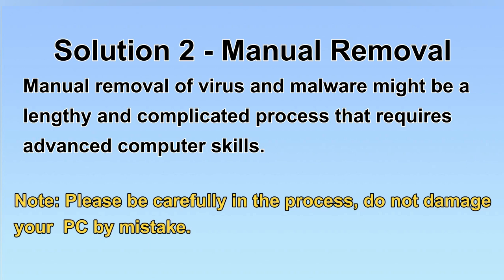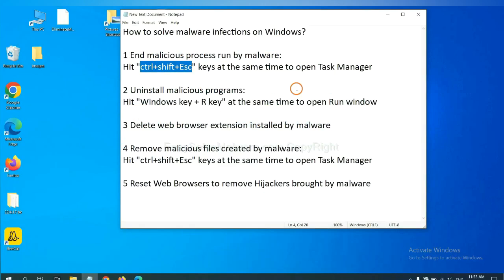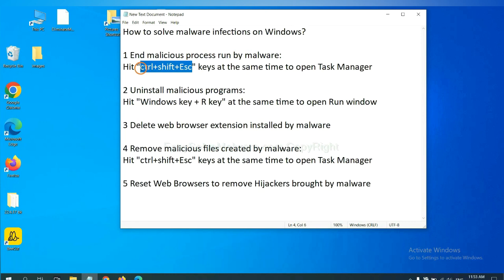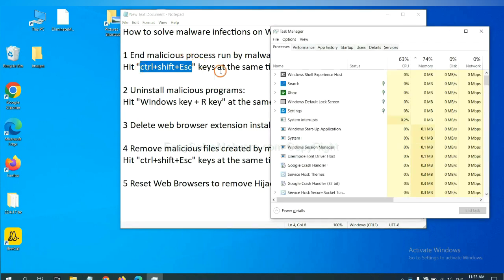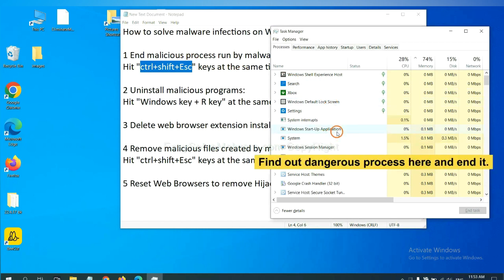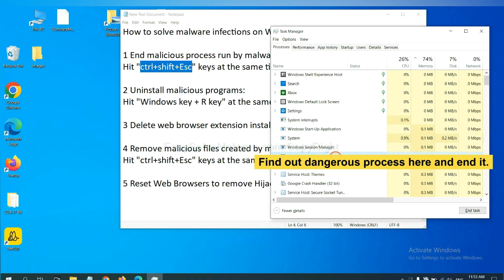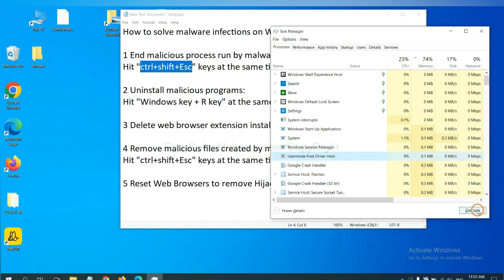Let's begin. First, we need to end malicious processes from the malware. Hit the three keys at the same time. Then Task Manager will open. Now you need to find out a dangerous process and then end the task. For example, select one process and click here.